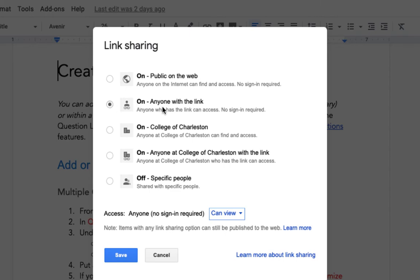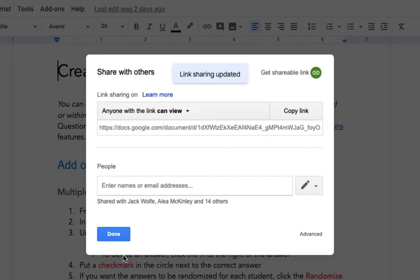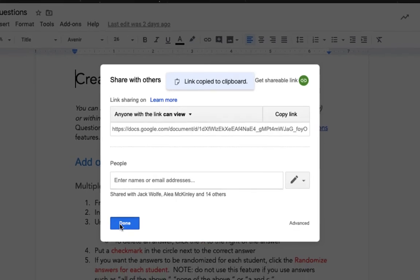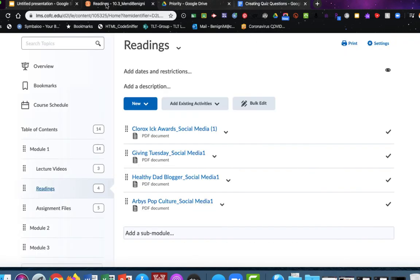So after I've selected anyone with the link plus can view, I'll click Save and now I'll choose the copy link button here on the right to copy this web link. I'll now choose done in the lower left corner and now from my web browser I'm going to navigate back into my Oaks course.